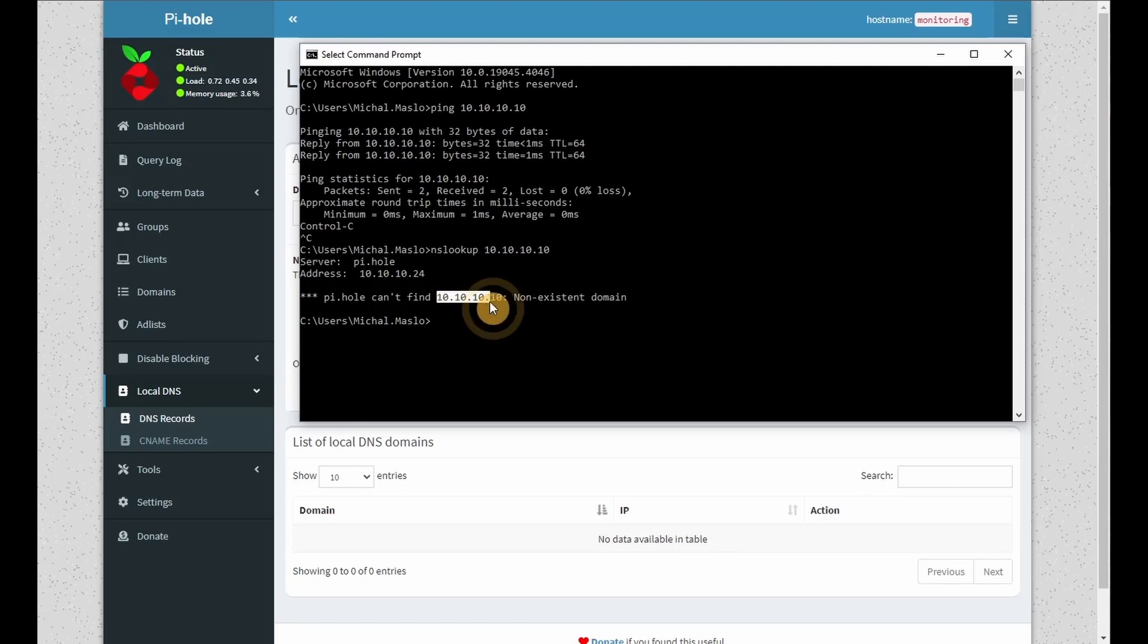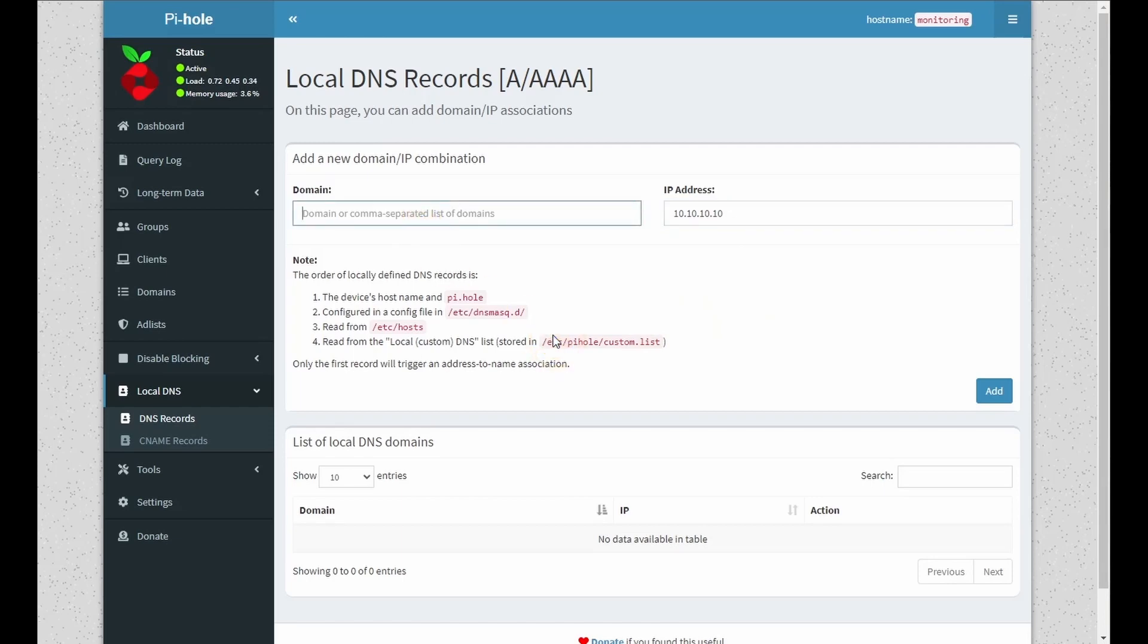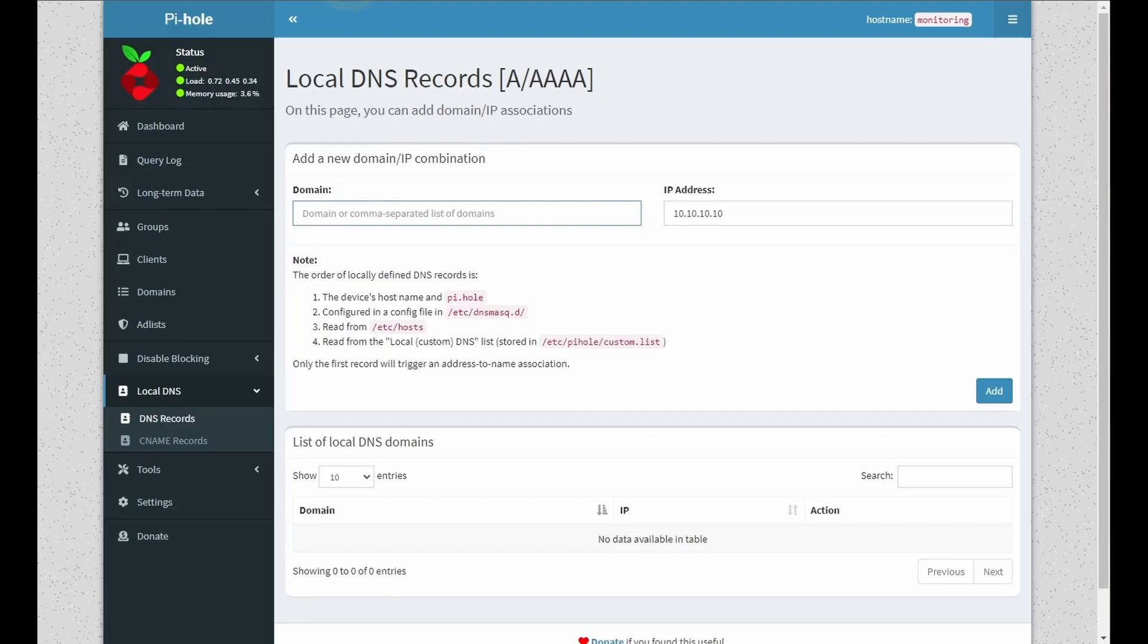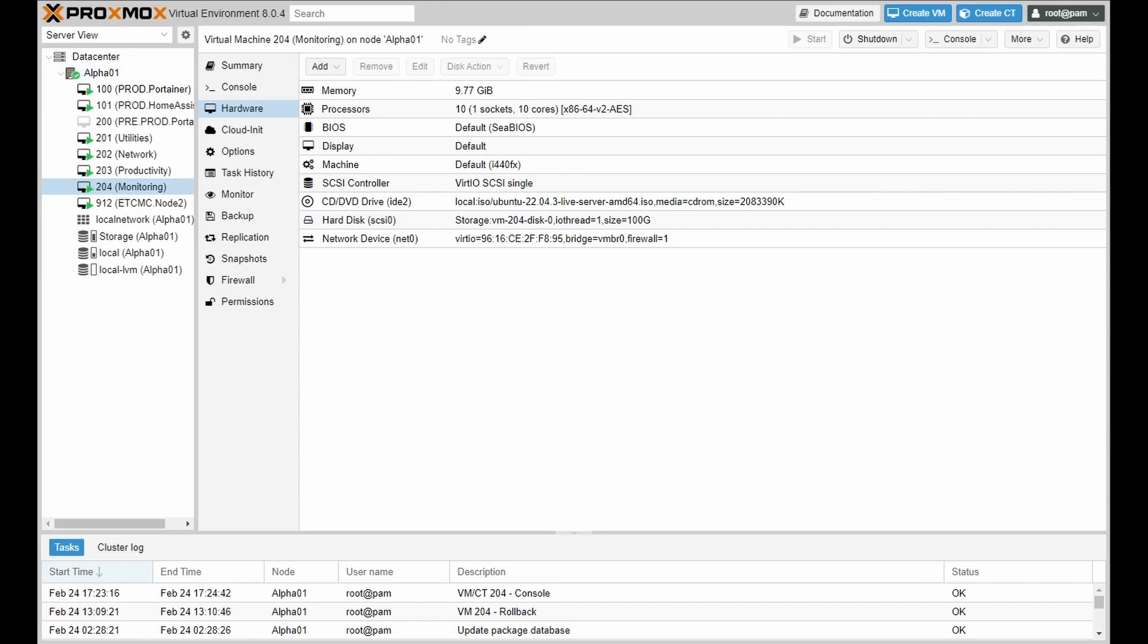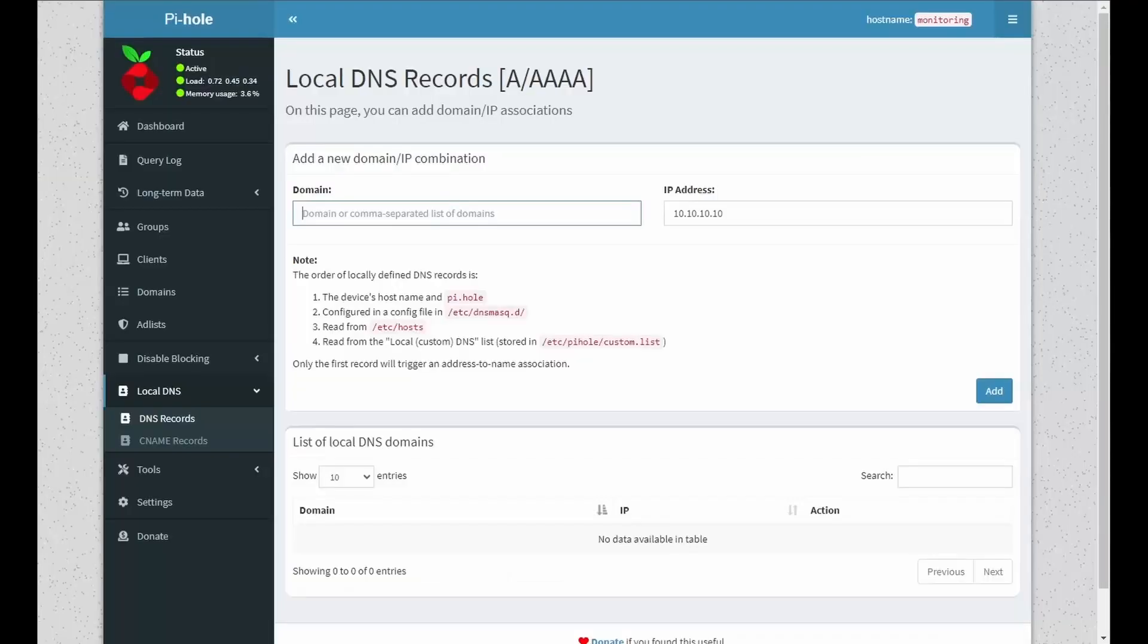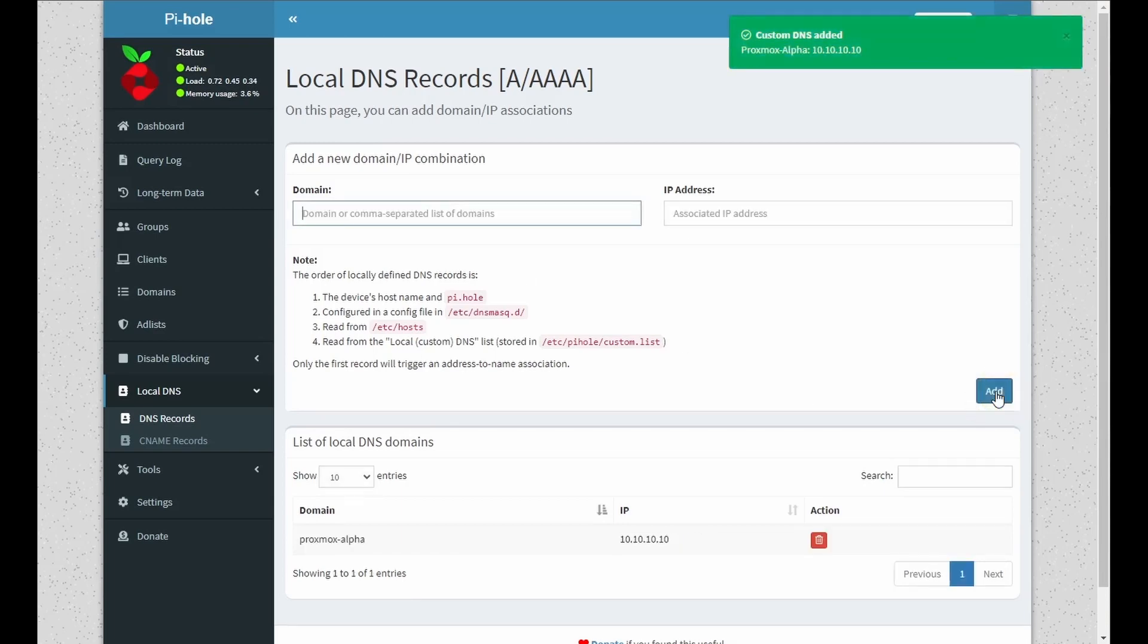Let's copy this IP. And let's give it a name. So this IP is my Proxmox server. And the name is alpha-01. So I'm going to be calling it Proxmox alpha and click on add.